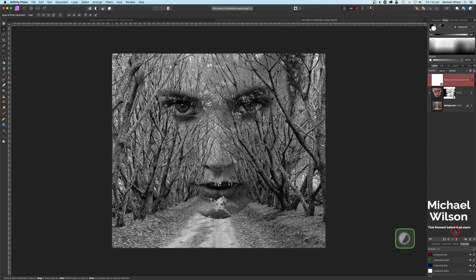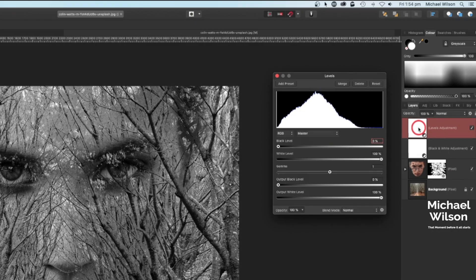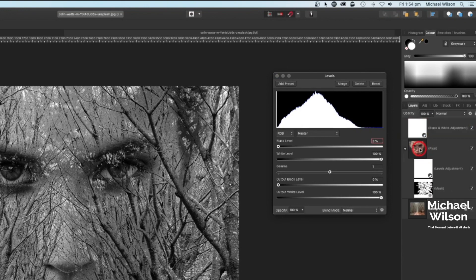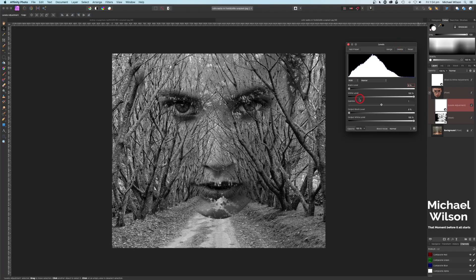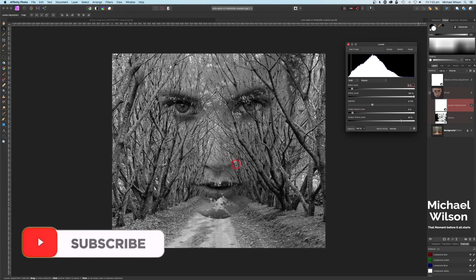I'm also going to add a Levels adjustment. I'm going to clip the levels just to the model layer so it only affects the model. I'll bring the gamma down a little bit — about 0.719 — bring the black slider up slightly, and bring the output white down a little bit to get some of that detail in, and about five percent on the output black.